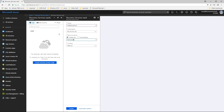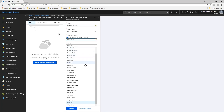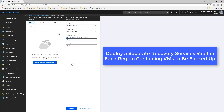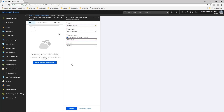Choose a location from the location drop-down to select the geographic region for the vault. This selection specifies the geographic region where the backup data will be sent. For this lab, we're going to put everything in East US. If you plan to backup virtual machines that reside in multiple regions, you should create a Recovery Services Vault in each region. For this demonstration, we will only be backing up a VM in one region.